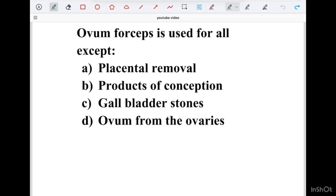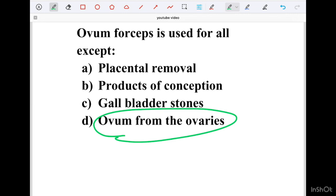Home forceps is used for all except which option? Option A Placental removal, Option B Products of Conception, Option C Gallbladder Stone, Option D OVUM from the Ovaries. The correct answer is OVUM from the Ovaries. Home forceps is mainly used in Obstetrics and Gynecology surgeries.